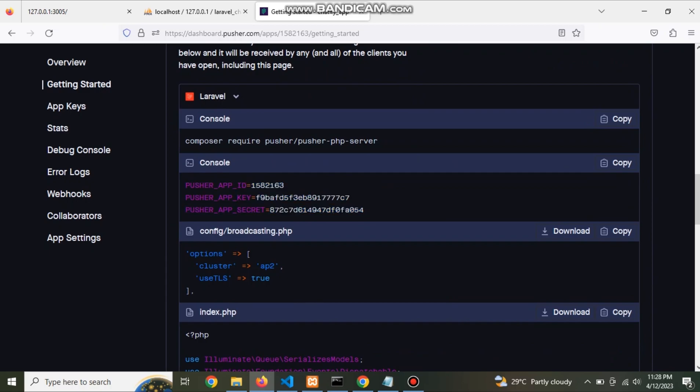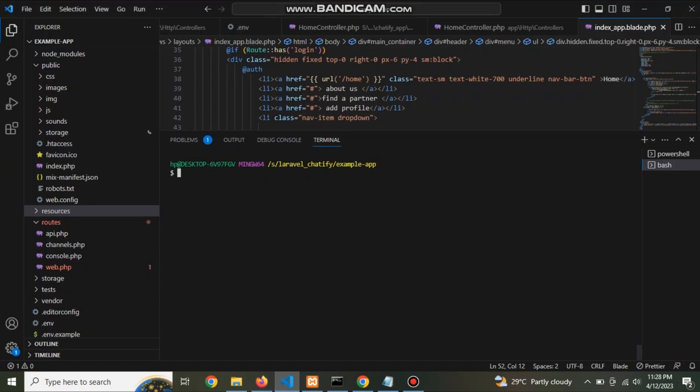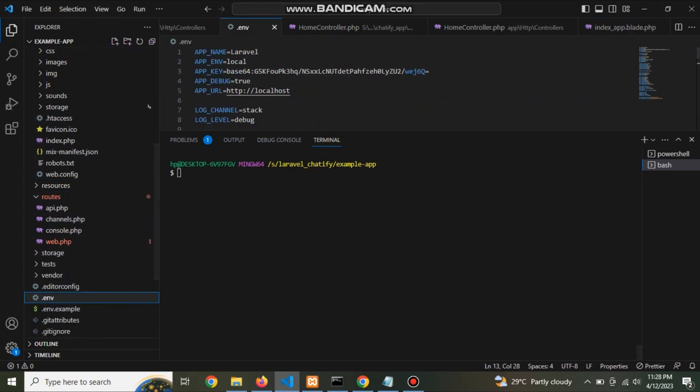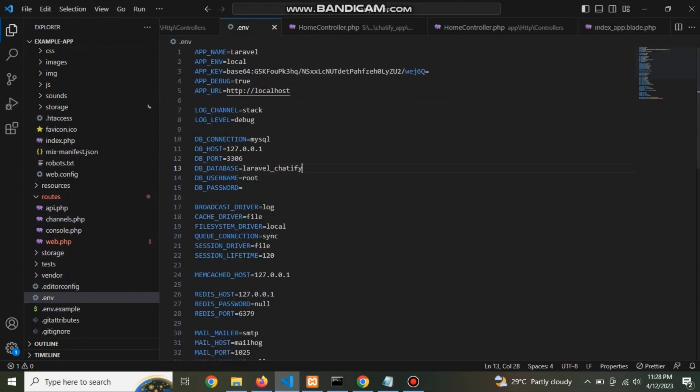Copy this console code and go to .env file and paste it.